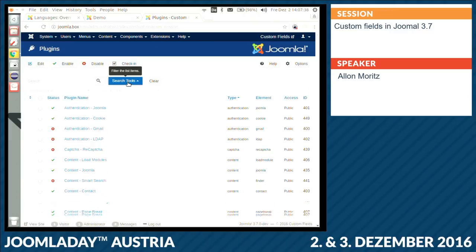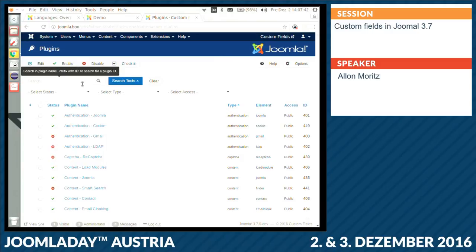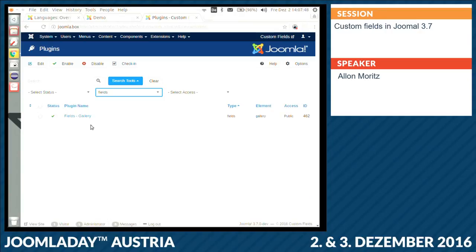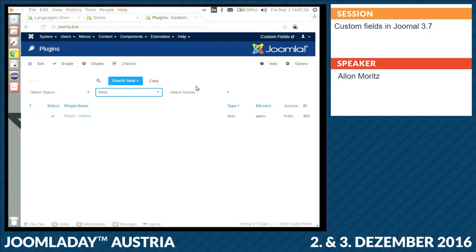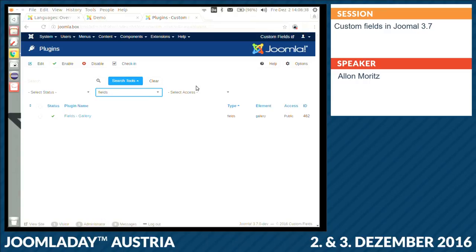That is implemented as a plugin. There is a new plugin group called Fields — it's for extension developers to have a new business area. At the moment the gallery plugin doesn't have any settings, but like this, extension developers will be able to create Twitter fields, maps, or whatever. I can see a big potential for Joomla now with the new custom fields. You could probably define global options, and for example if you do a Twitter field, you could put in the secret key and API key there.